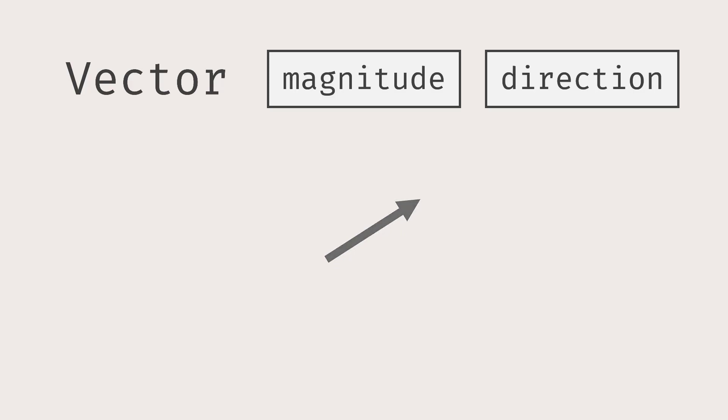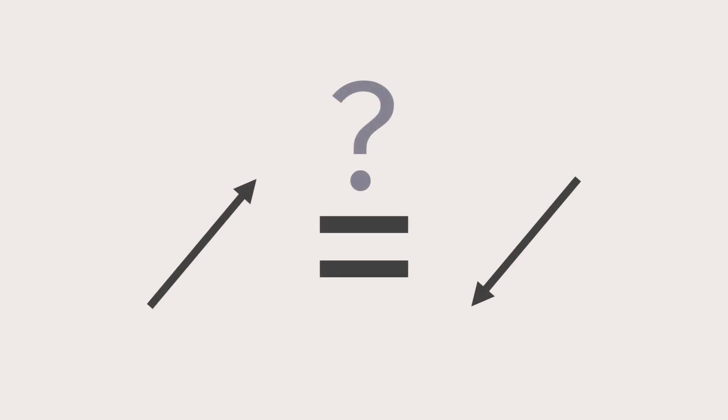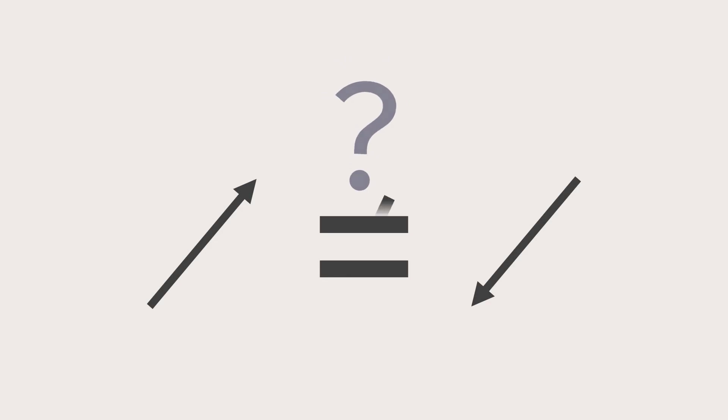Now, what does it mean to say two vectors are equal? Can we say two vectors are equal when their magnitudes are the same like regular numbers? The answer is no. Let's see why.